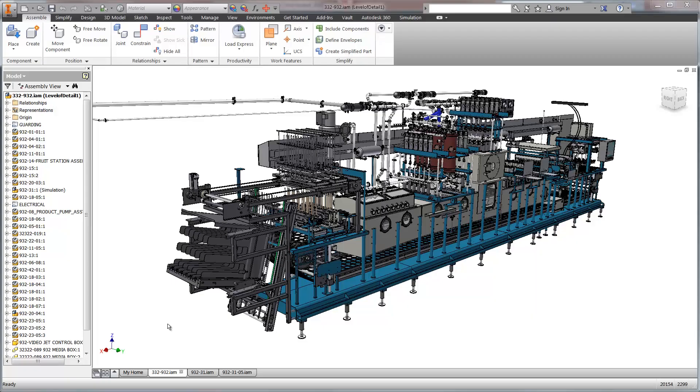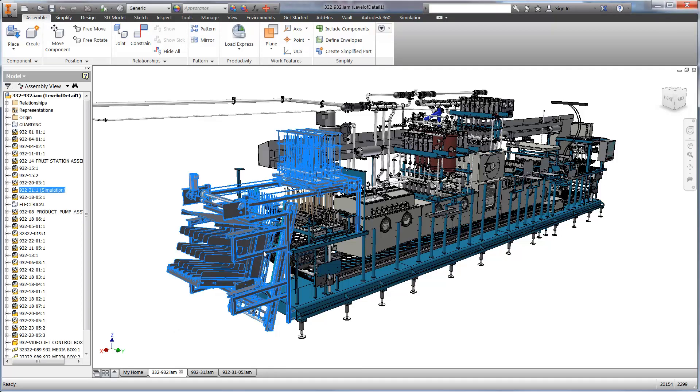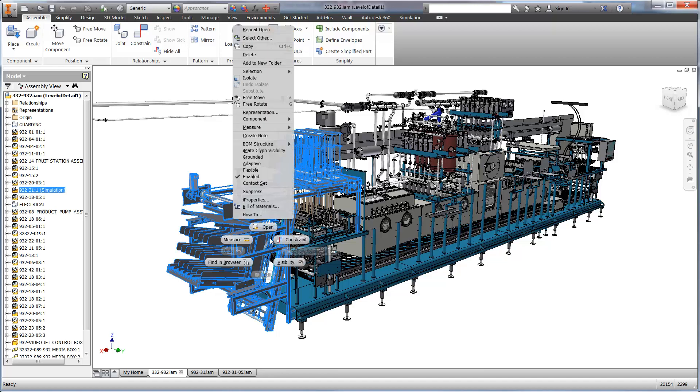Autodesk Simulation Mechanical provides design validation results for real-world conditions. Let's take a look at an example using an industrial machine made by Osgood, a leader in building innovative machinery for filling several consumable products in various containers.